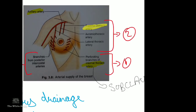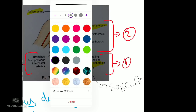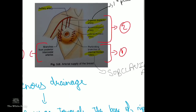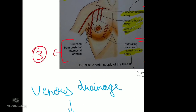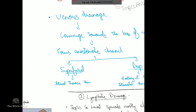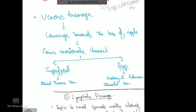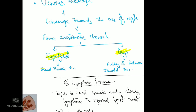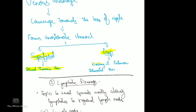The superior thoracic artery comes from the first part of the axillary artery, and the acromiothoracic and lateral thoracic arteries come from the second part of the axillary artery. Thirdly, branches from the posterior intercostal arteries also supply the breast. For venous drainage, all venous blood converges toward the base of the nipple, forming an anastomotic channel that divides into superficial branches draining into the internal thoracic vein and deep branches draining into the axillary and posterior intercostal veins.